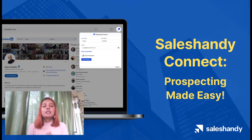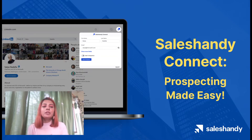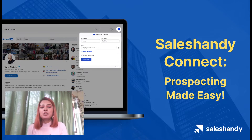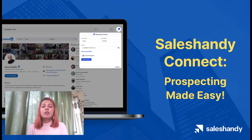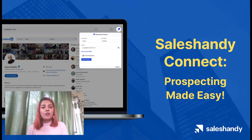Sales Handy Connect is a LinkedIn prospecting tool that works as a Google Chrome extension. It provides you with accurate email addresses and other relevant information about the relevant party you are looking up when you launch the extension on their LinkedIn profile. In this video, I will be walking you through the process of downloading it and using it.